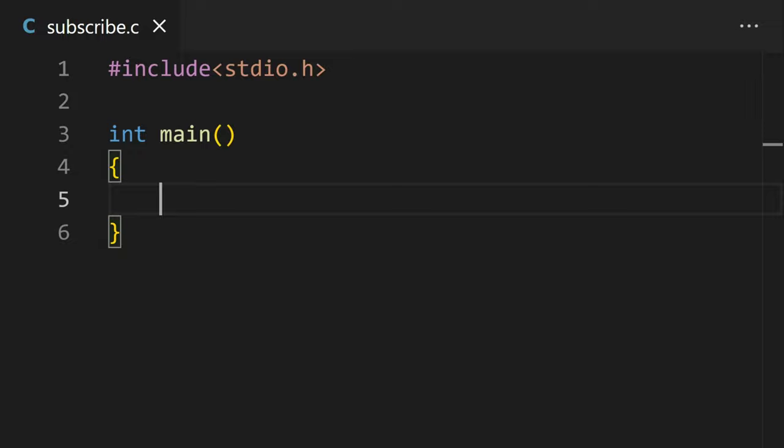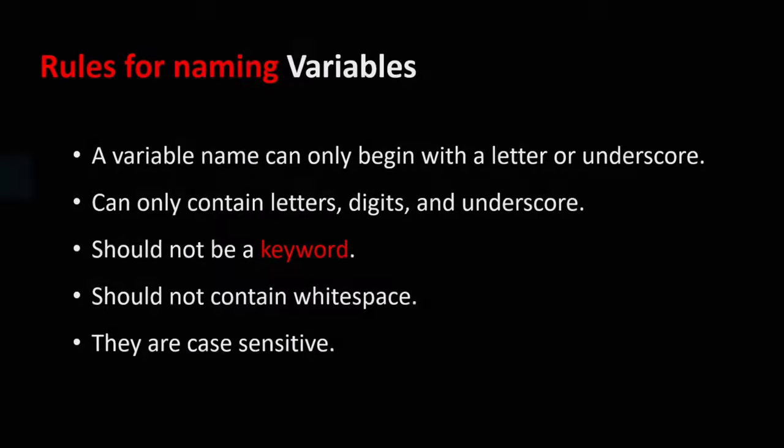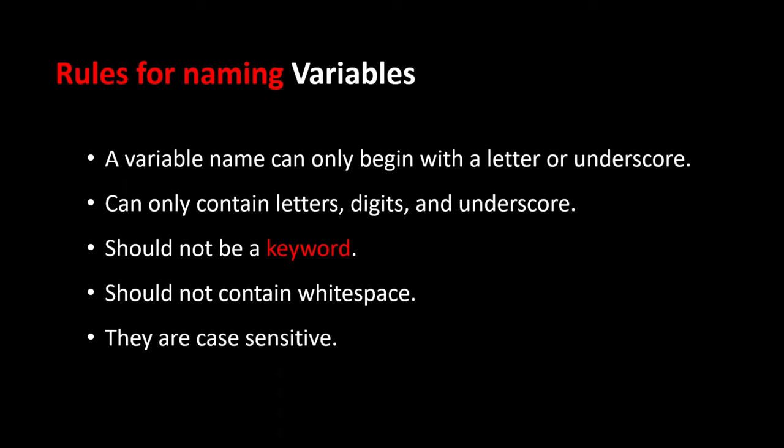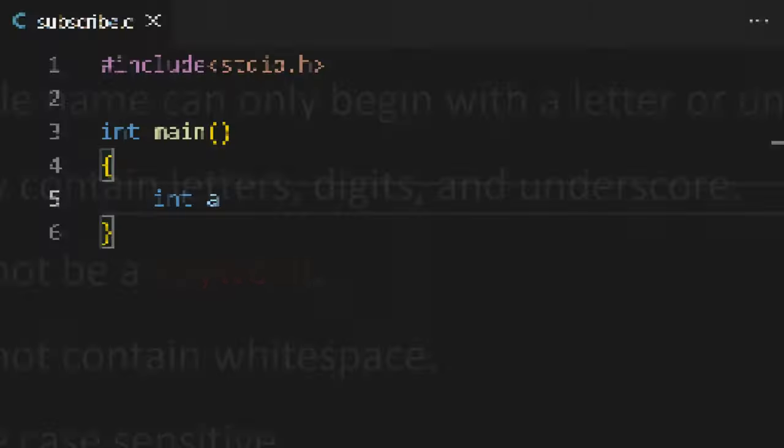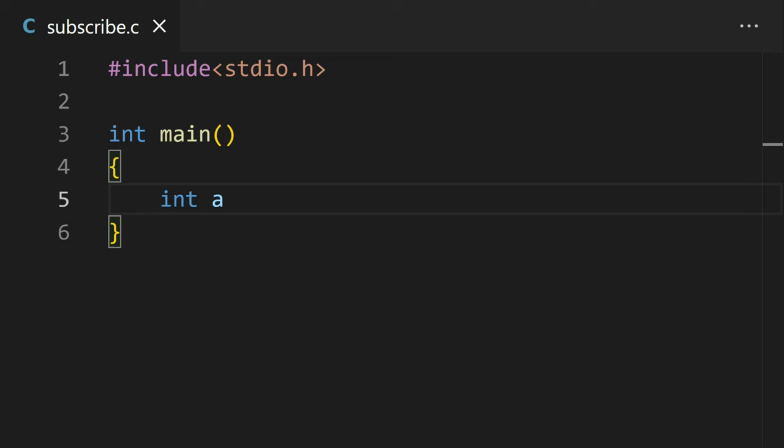To declare a variable, specify the data type and the variable name. There are some rules for declaring the variable. After that, if you want to assign the value to the variable, you can do it or you can set it later, but make sure to enter a semicolon after the end of every statement.